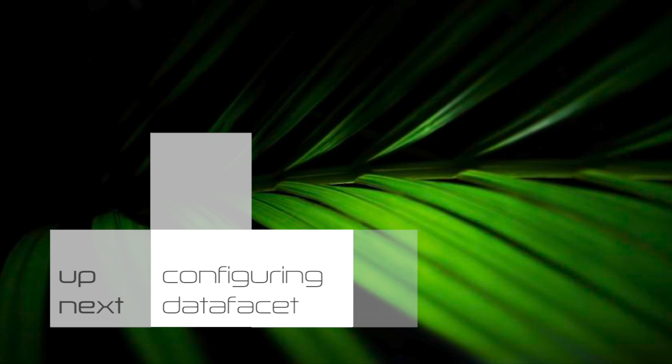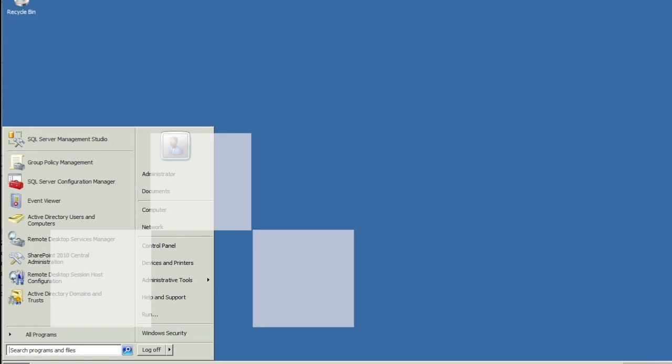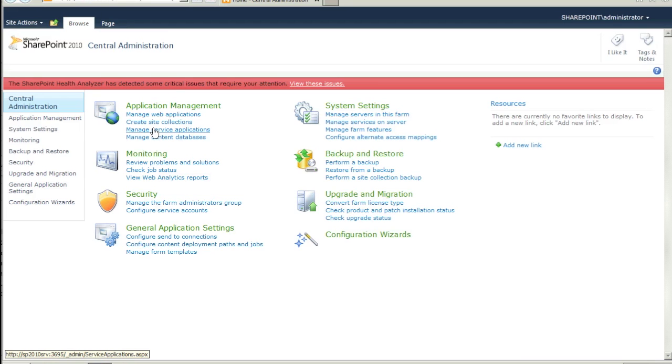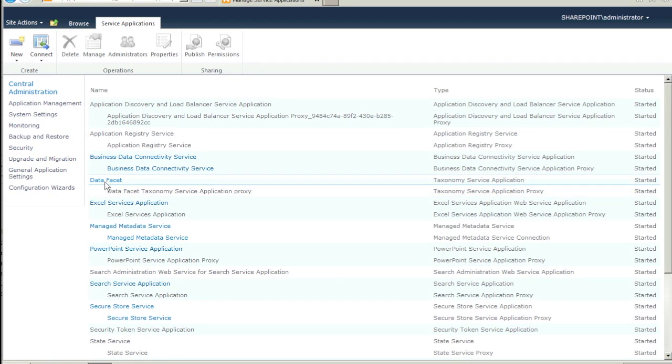Configuring DataFacet. Reopen Central Administration. Click on Manage Service Applications. You should now see the DataFacet Service Application.